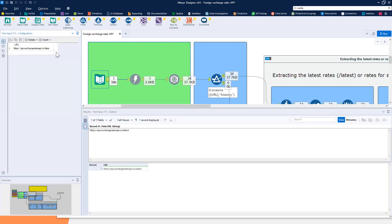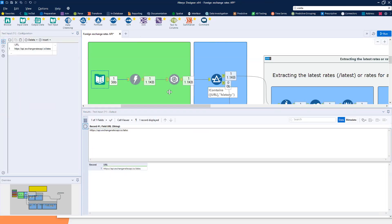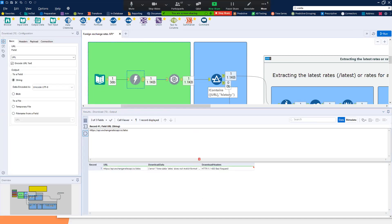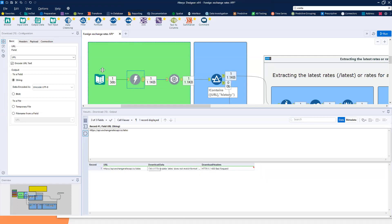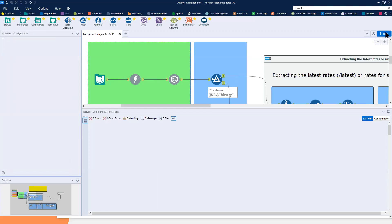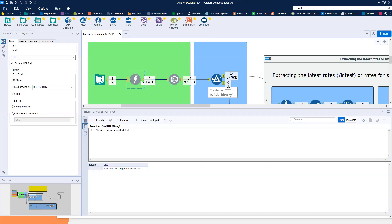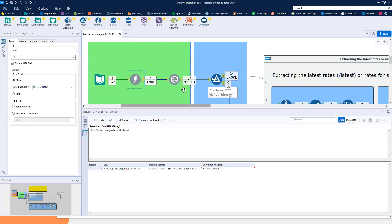To show you what happens with an incorrect URL, I'll remove the last letter of 'latest' to create a typo. If I press run again, you can see we're now getting a 400 bad request response. My request wasn't validated because my URL wasn't correct — the API didn't understand what 'lates' meant. So I need to go back and fix the typo. Let me run this with the correct URL now. That's the first step: processing our request via the Download tool and getting the message that we connected with no problems.